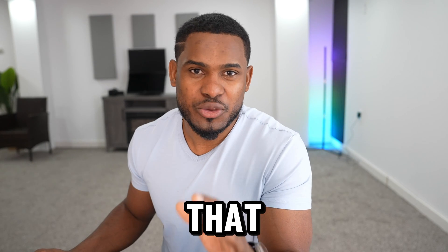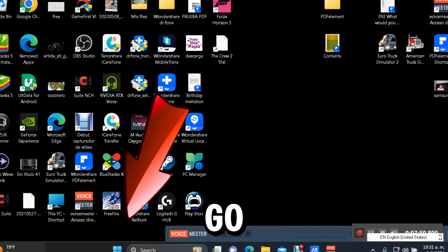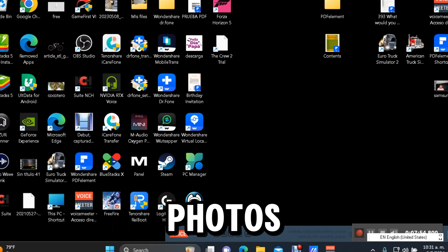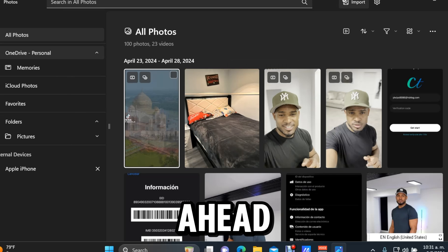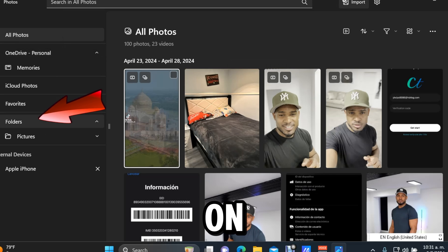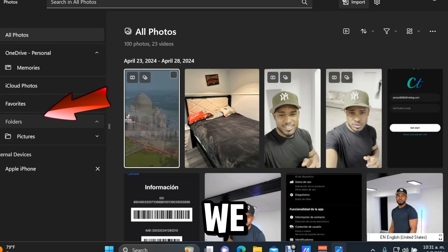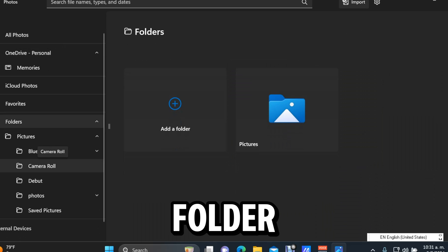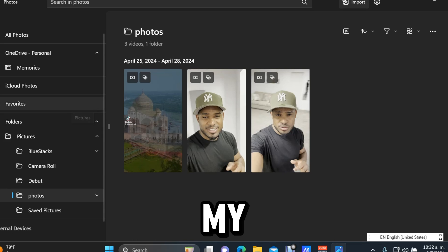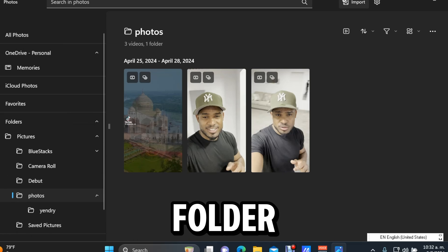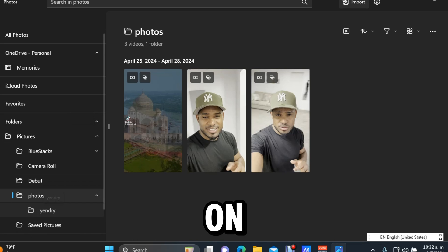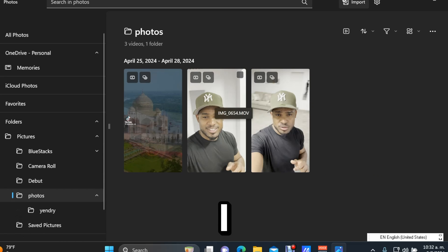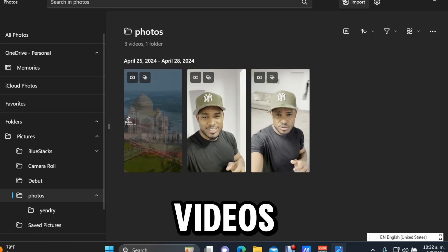To find the folder you created, go to the main menu on your computer and open the Photos app. Click on Folders — you'll see the folders you just created. In this case, I have "Yandri" and "Photos." Click on Photos and you can see all your pictures and videos.